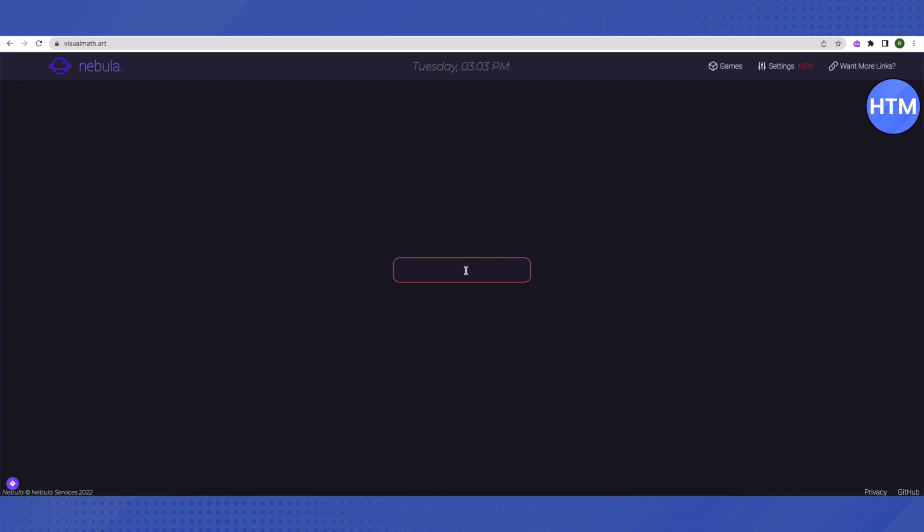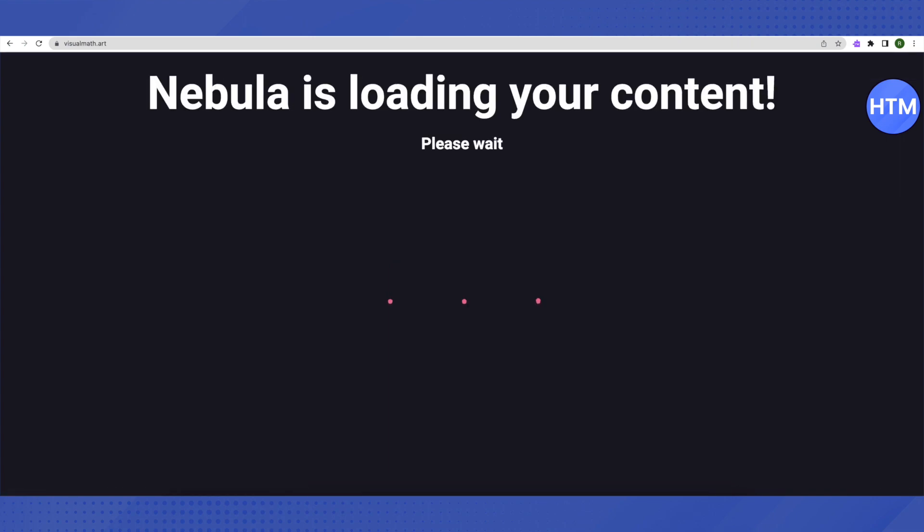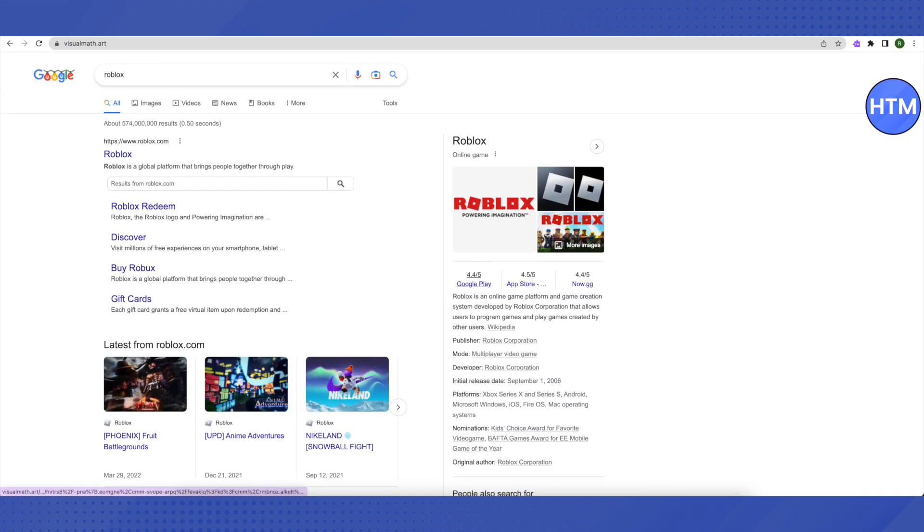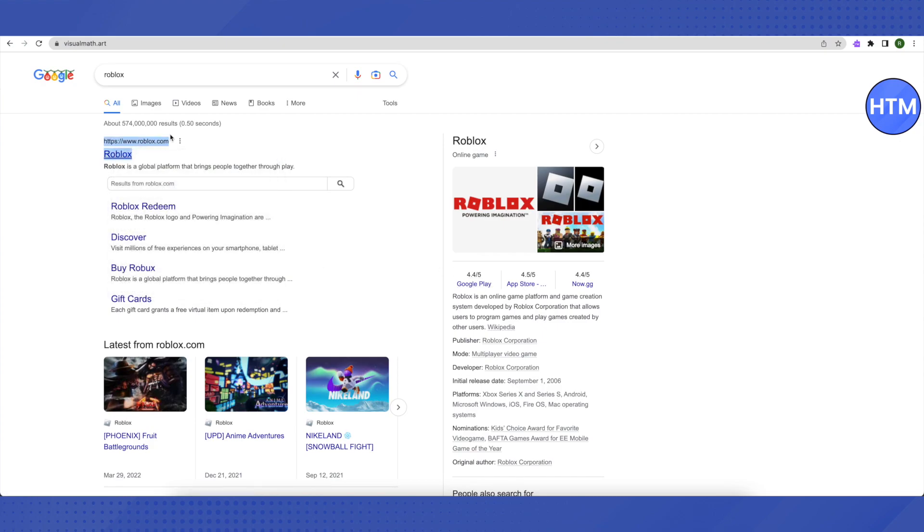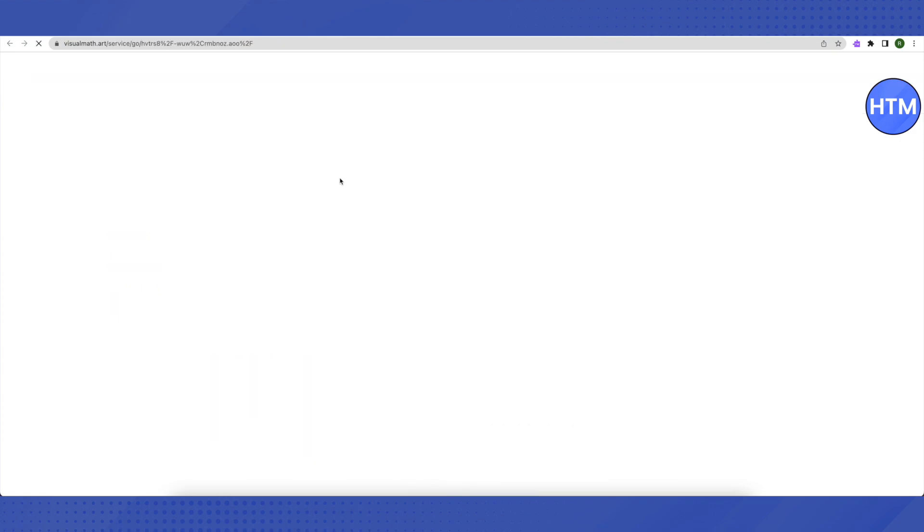All you have to do is search for the blocked content over here. Let's search for Roblox and it will connect us to Roblox. It looks exactly like Google but it is in Nebula and it will open up. It might take a little bit of time as we are connecting through a proxy server.